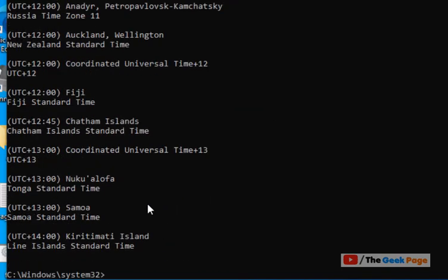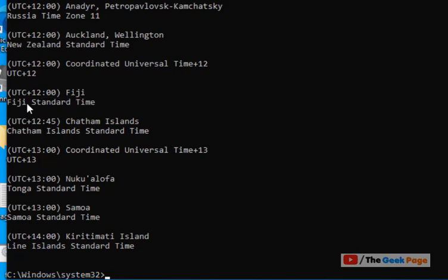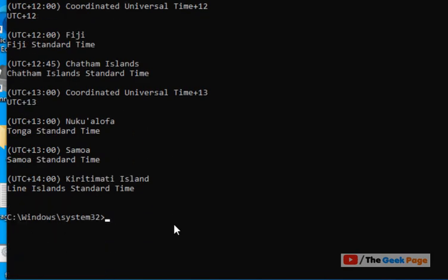Now, let's say you want to change it to this one, which is Fiji Standard Time. So what you have to do,